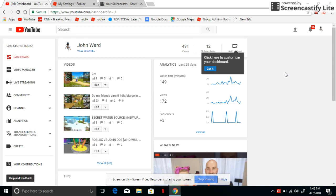On this channel in just two or three months, it's been insane. For the last 28 days I've been recording 149 minutes for the videos and got 172 views and three subscribers.